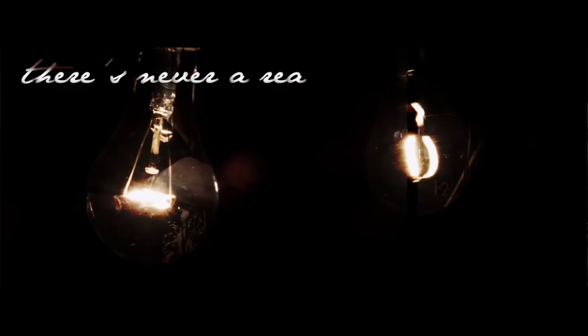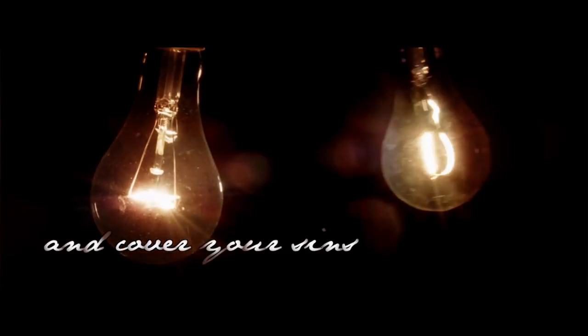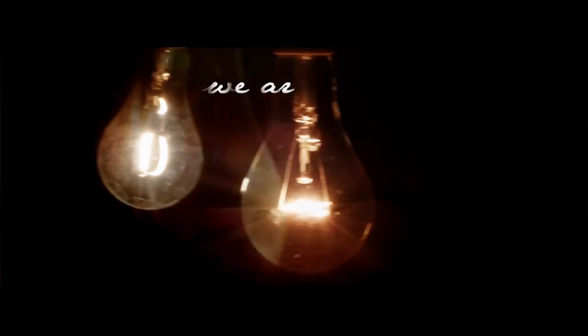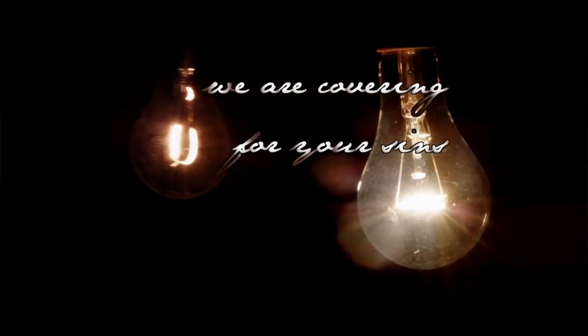There's never a reason why. We see your faces and cover your sins. We're covering for your sins.